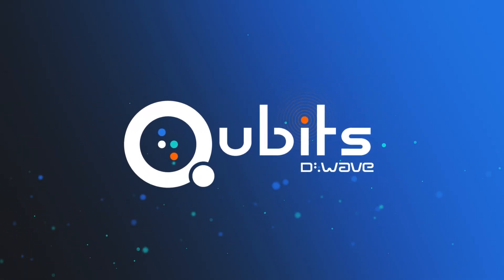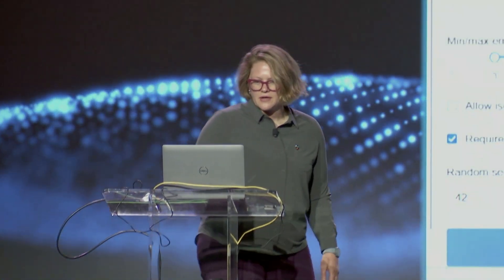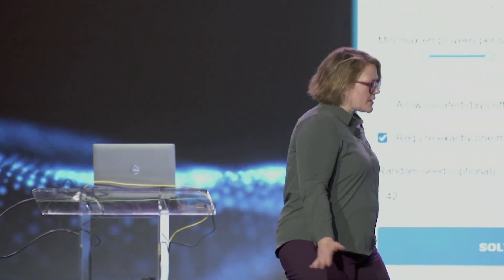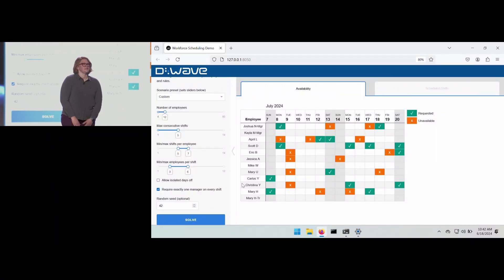I am here to talk about one of our application demos. So let me go ahead and bring that up here. So a little bit about myself. I'm a technical advisor here at D-Wave.